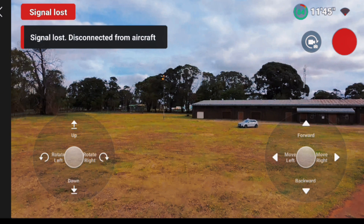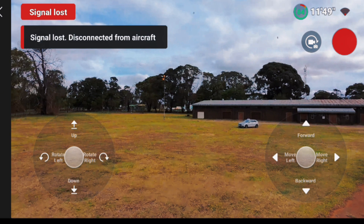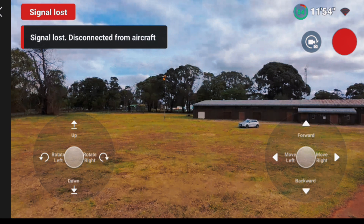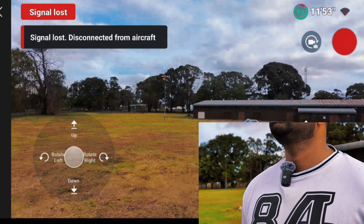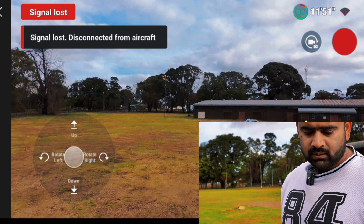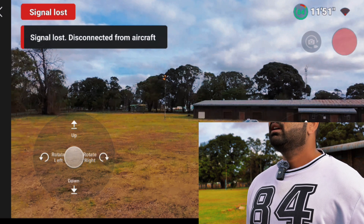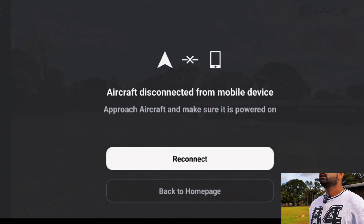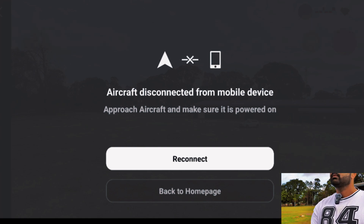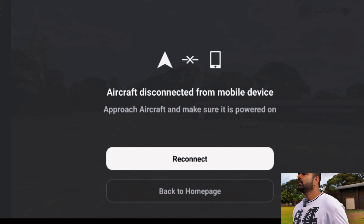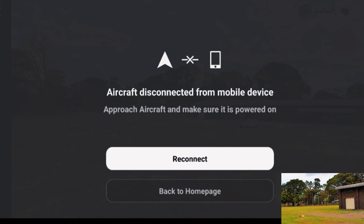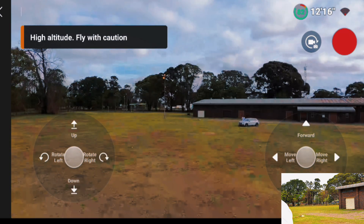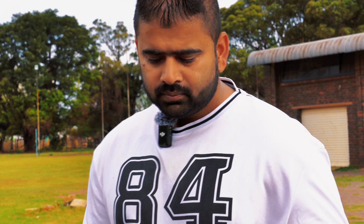Signal lost — max flight distance reached. Let's see how long the drone will hover there and whether it will come back or not. Aircraft disconnected. I got the connection back again.